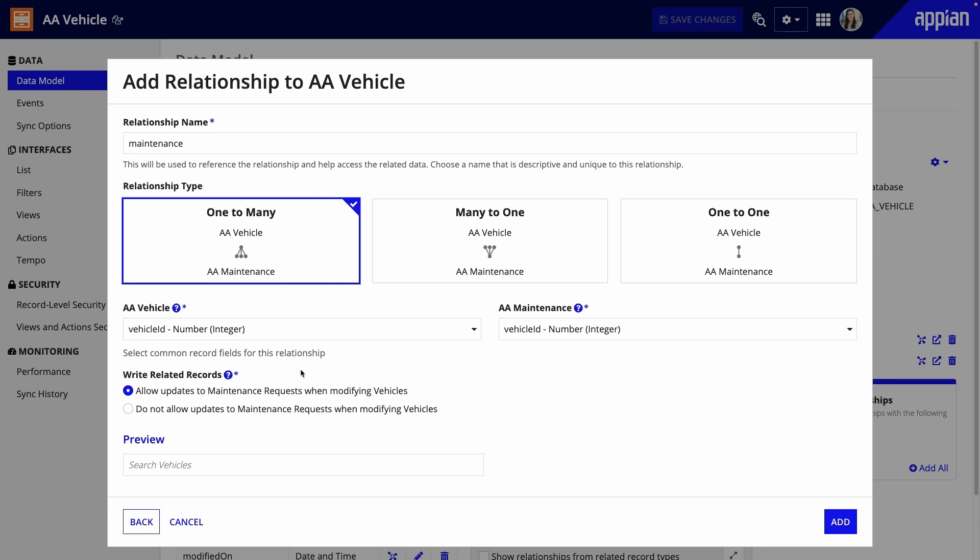In this situation, I'll allow updates because I can manage both vehicles and maintenance requests together. However, I might not enable it if I'm referencing, say, office location data, and I don't want changes to that reference data when someone is updating a vehicle at that office. The office location data would be managed independently in a different app.